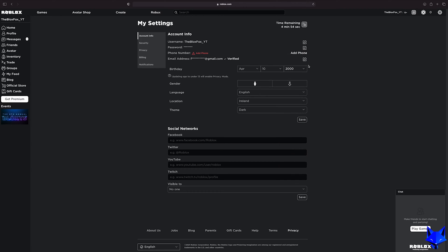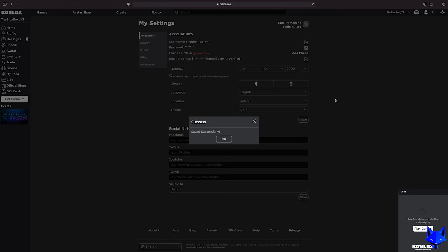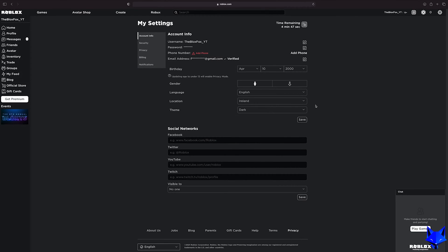If your account is currently set to under 13 you won't be able to change your birthday, however if you set it as 13 or under by mistake and you are actually older there is a potential way of changing it.